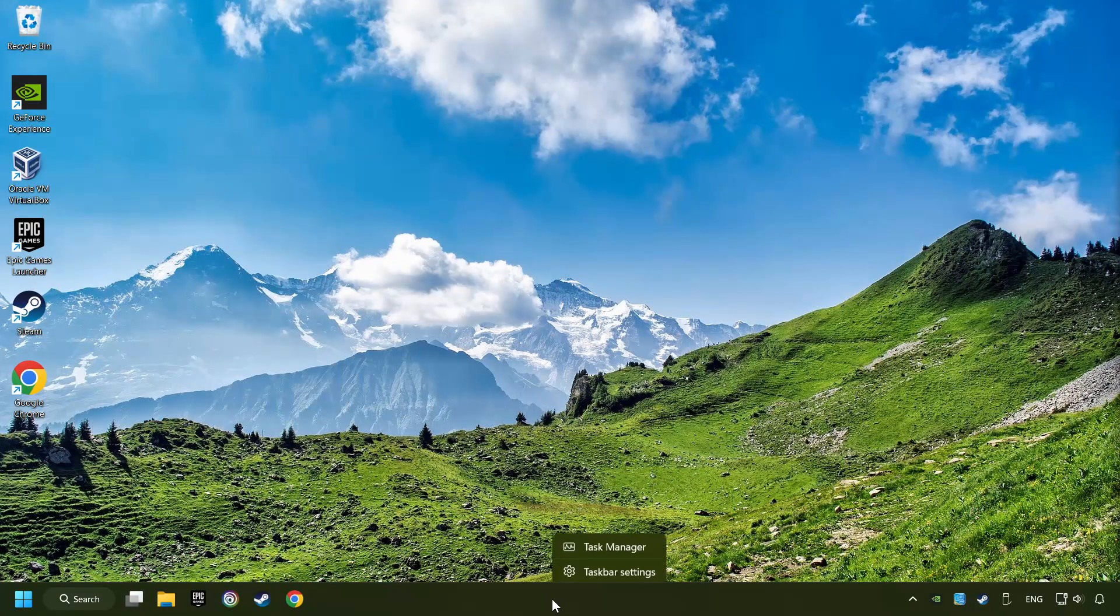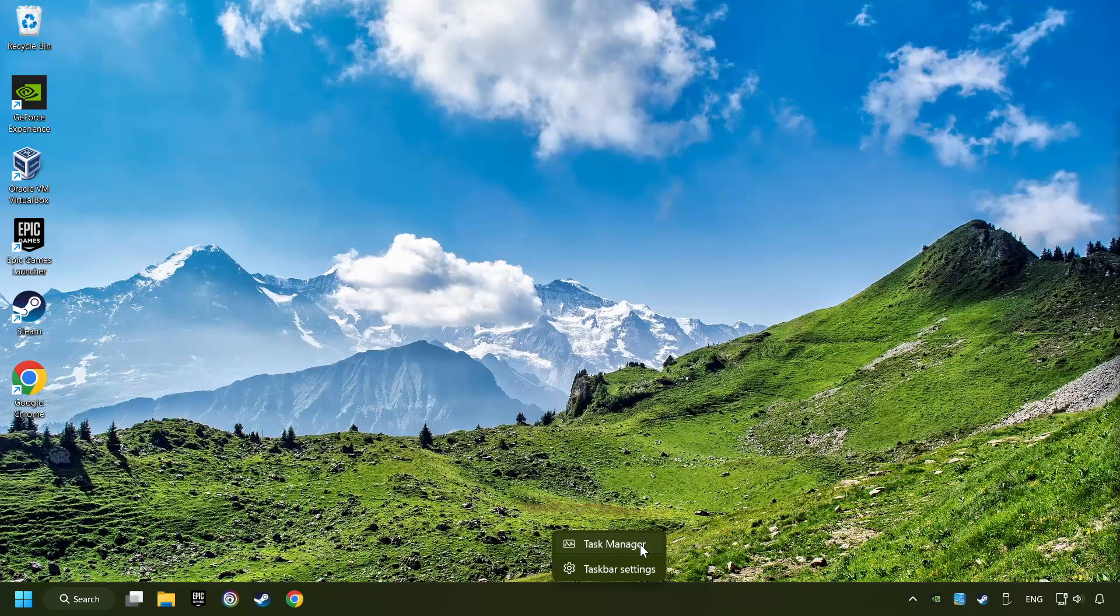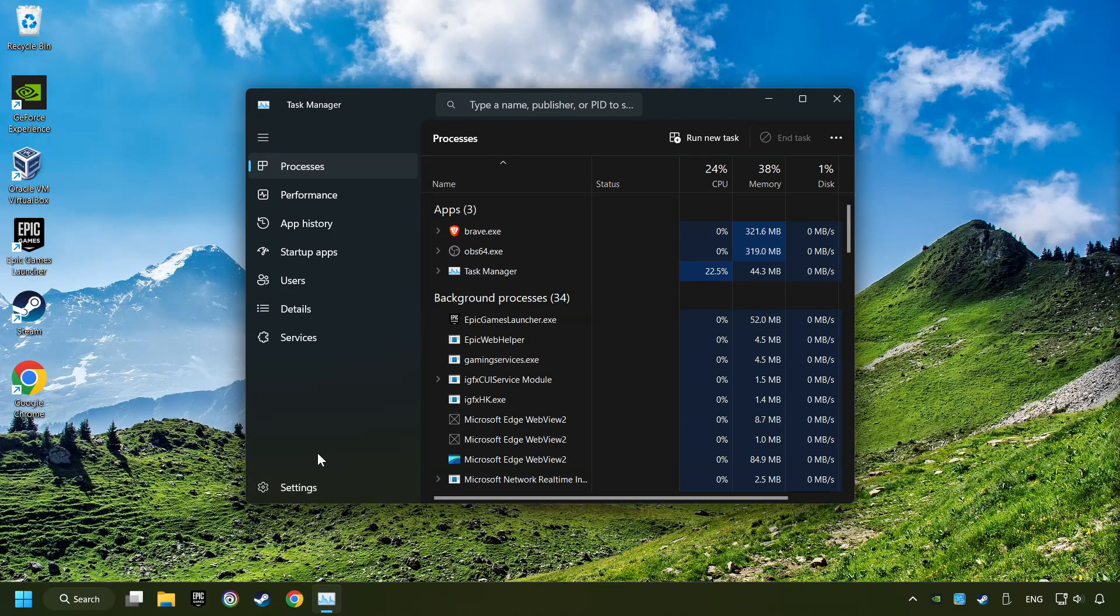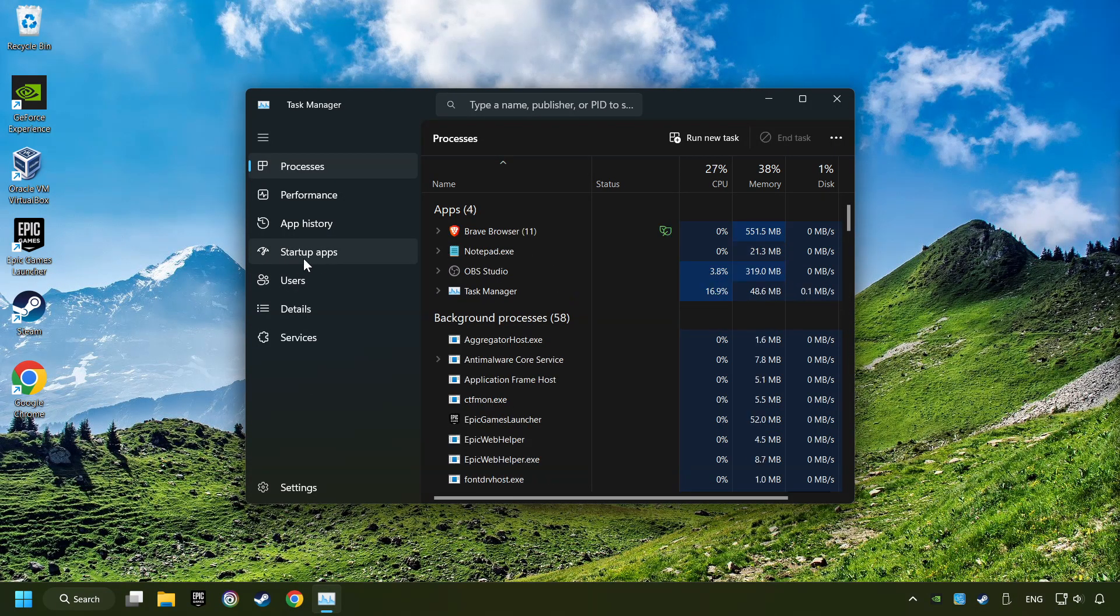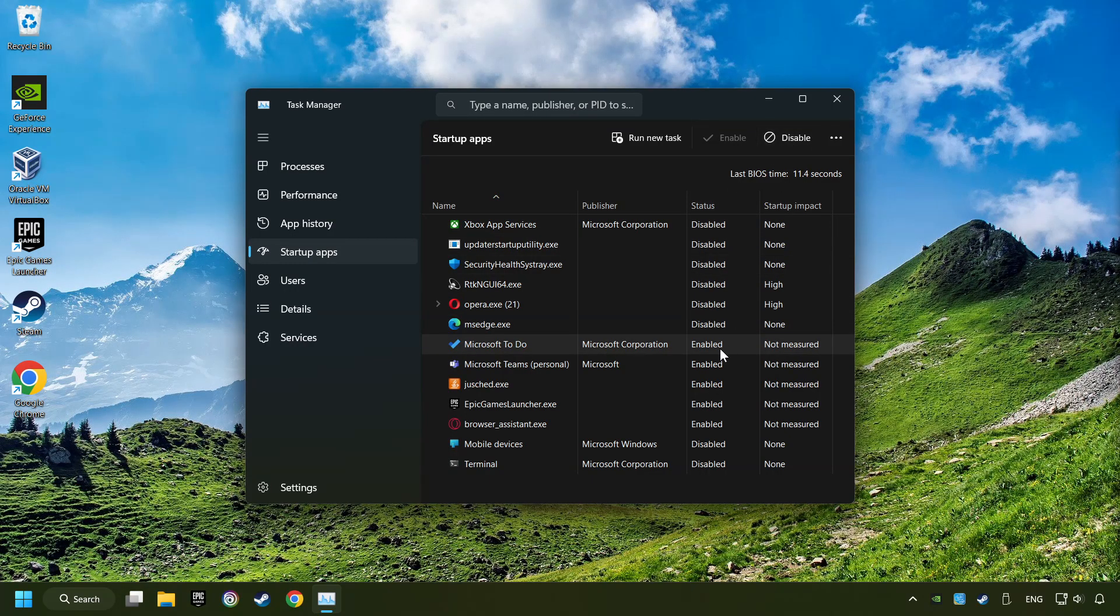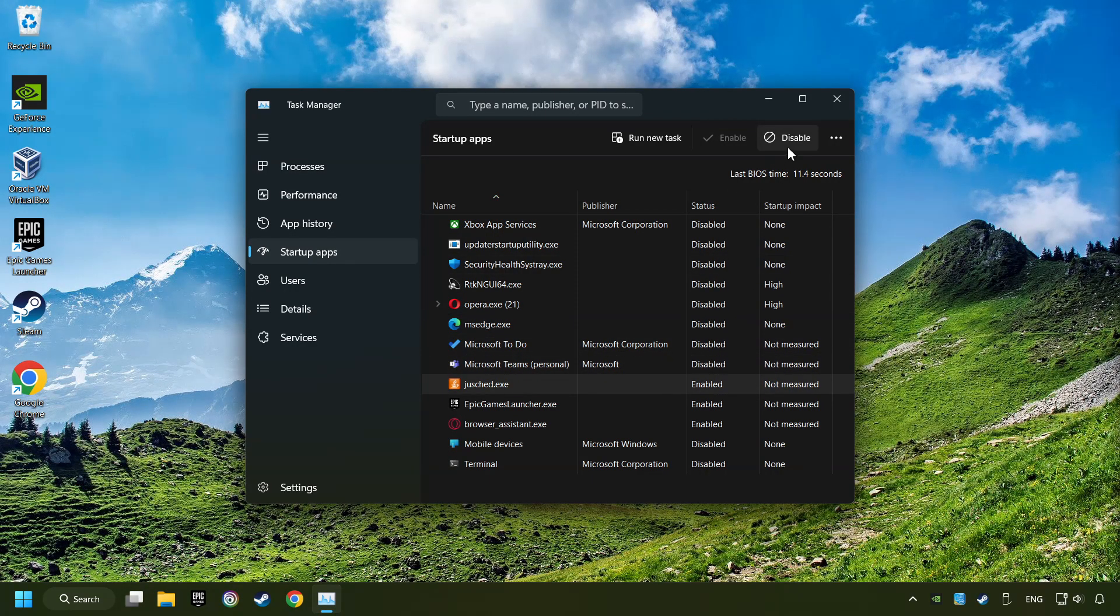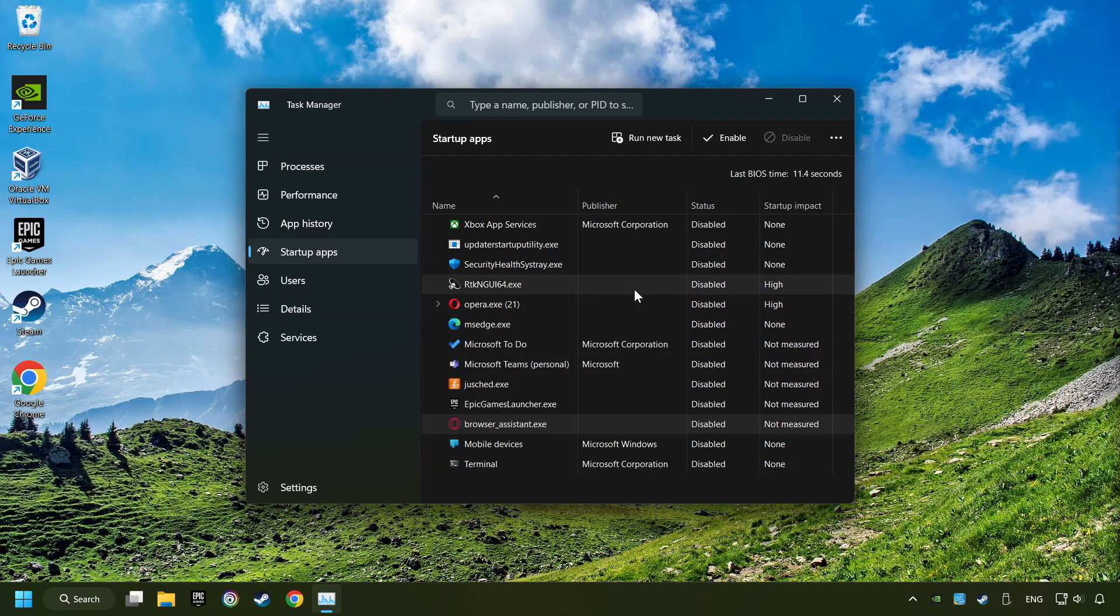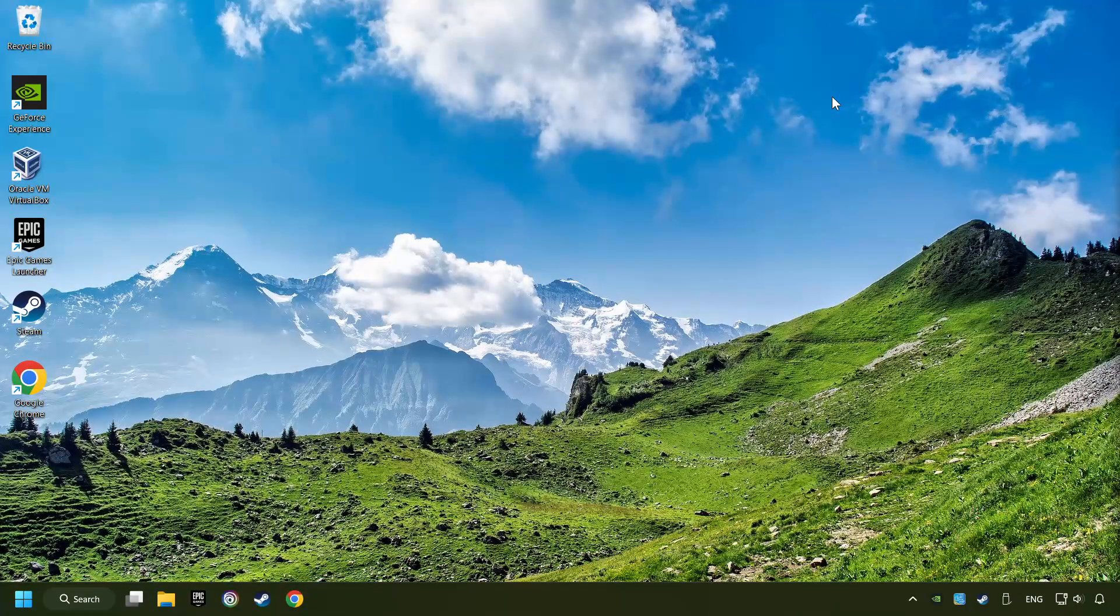Right-click on the Taskbar and open the Task Manager. Then click on Startup Apps. Disable the apps that you don't use all the time. And then close the Task Manager and restart your computer.